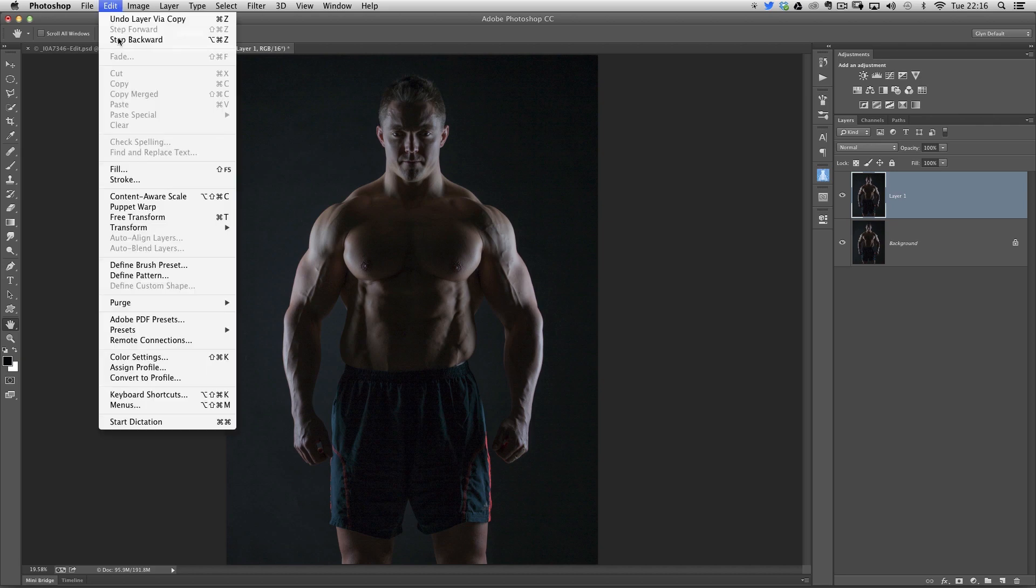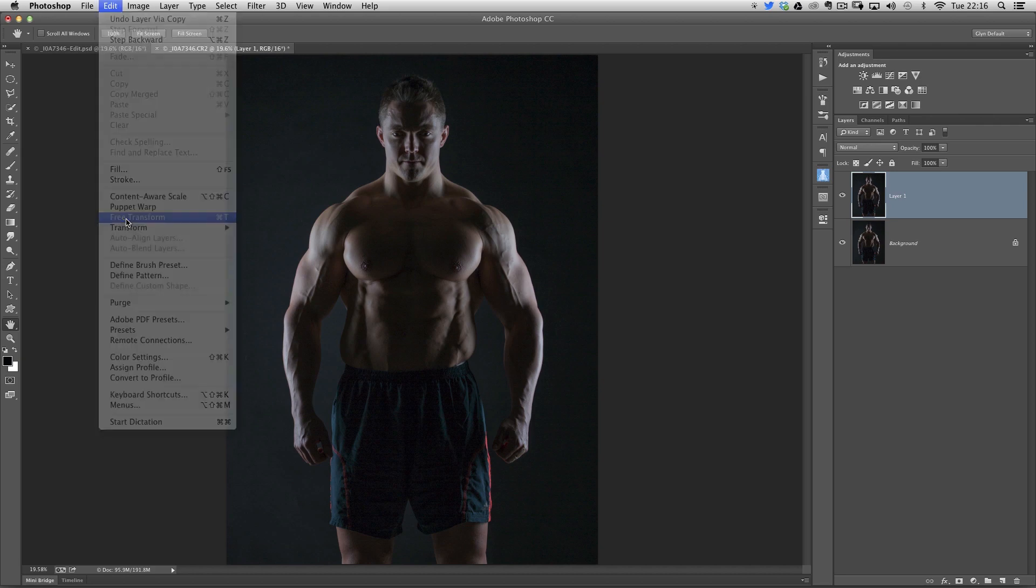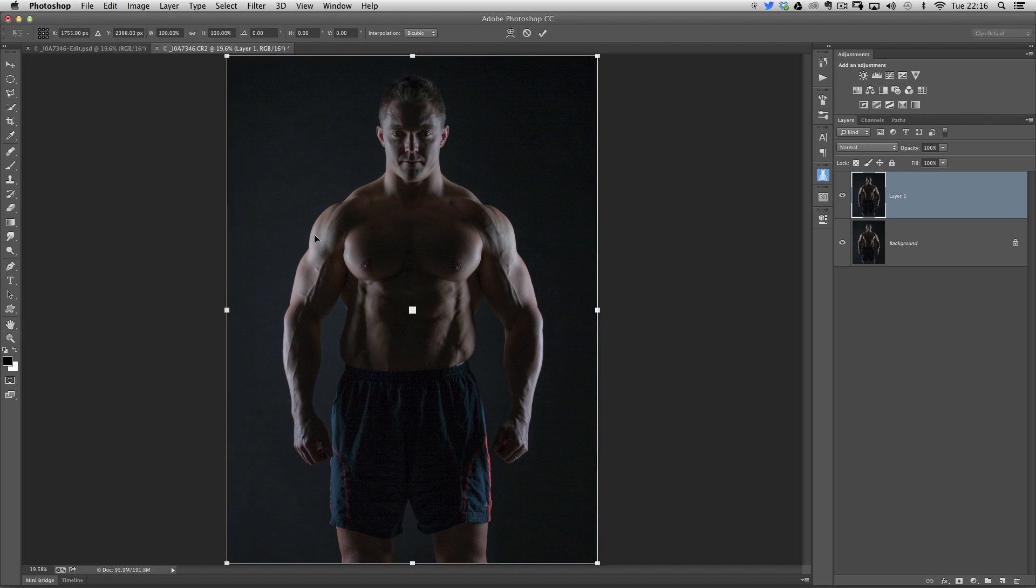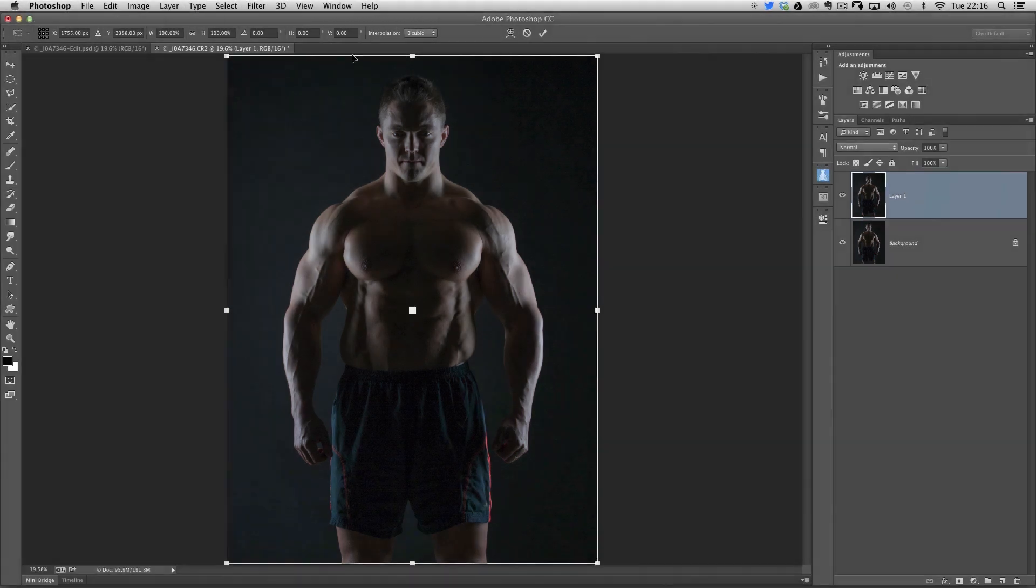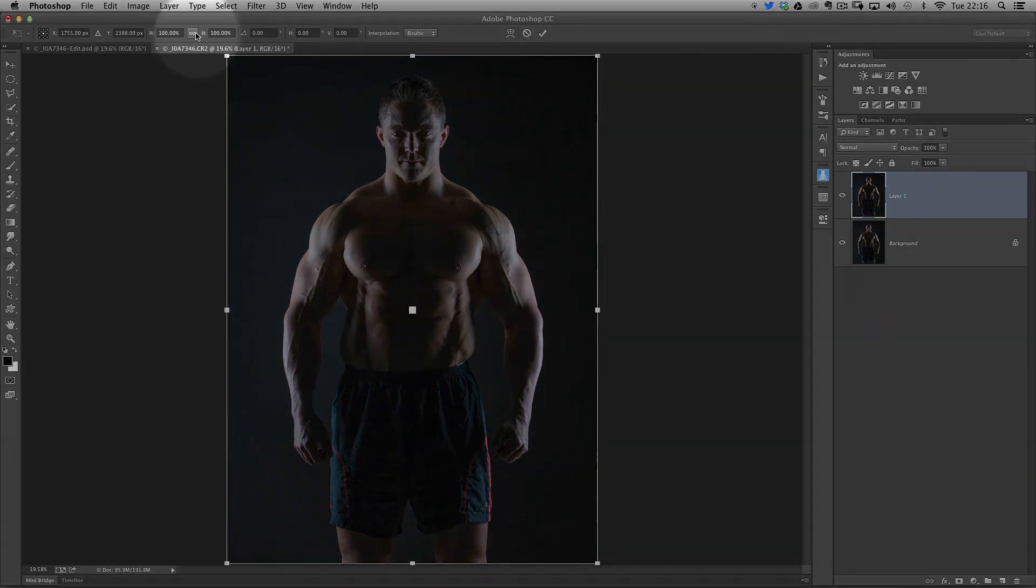And then I'll go to Edit and Free Transform. And when we do this, at the top of the screen, we've got all these different options and numbers that appear. Two of them are W for width and H for height. And in between them, you've got this little chain icon.